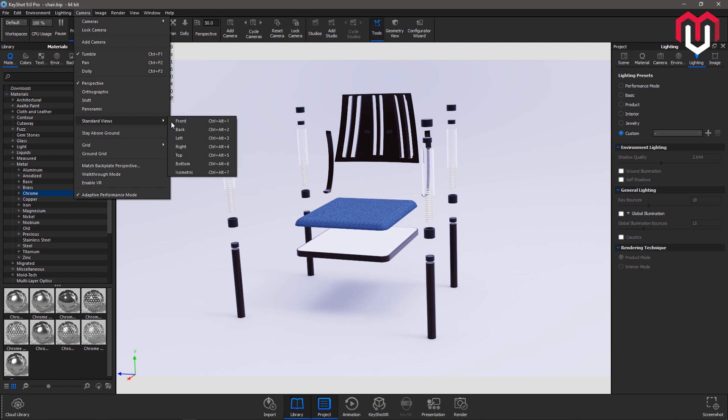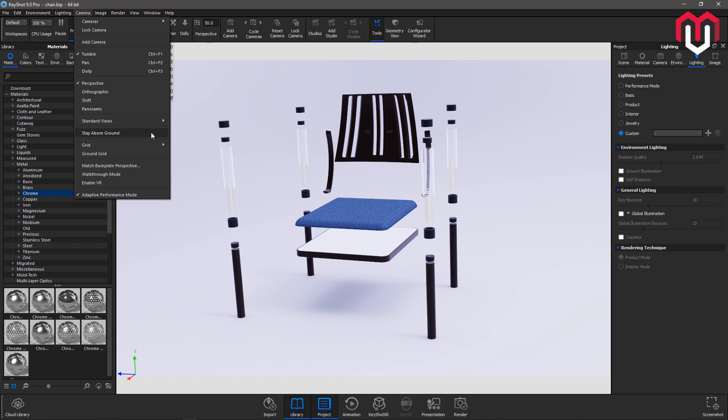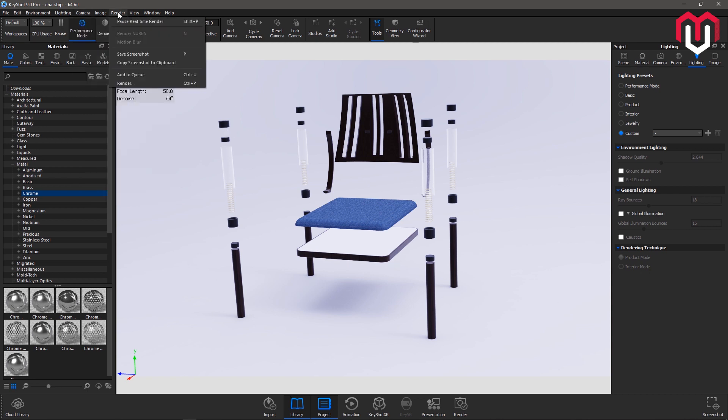Stay above the ground allows the camera to always stay above the ground. You can't take the image of a product by putting your camera under the ground. And match backplate perspective. You can match the perspective of your image with the backplate image so that it would look realistic.